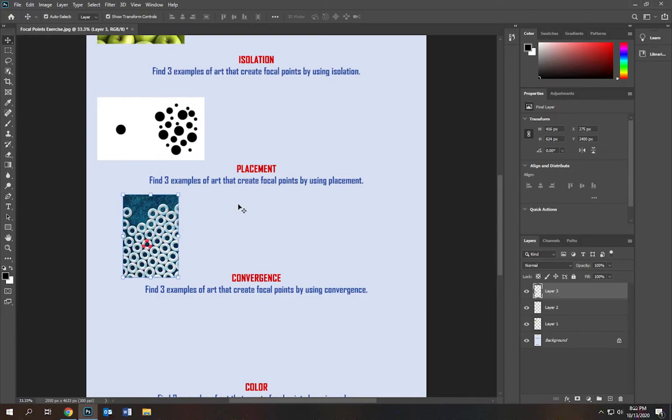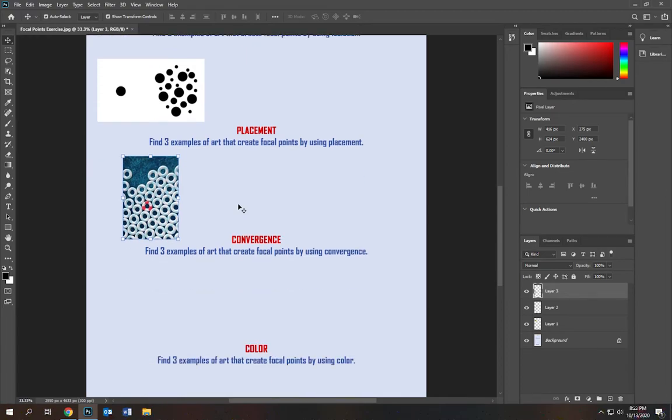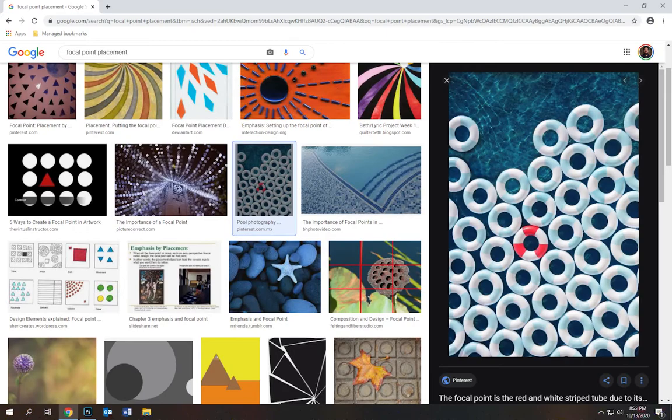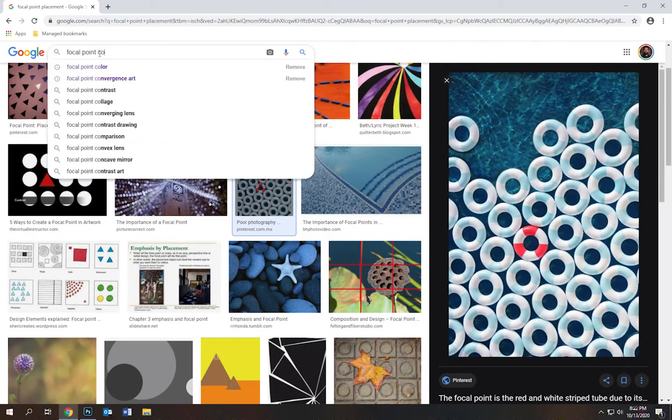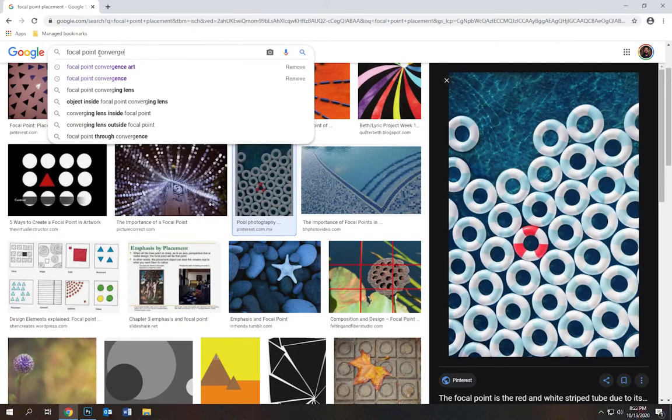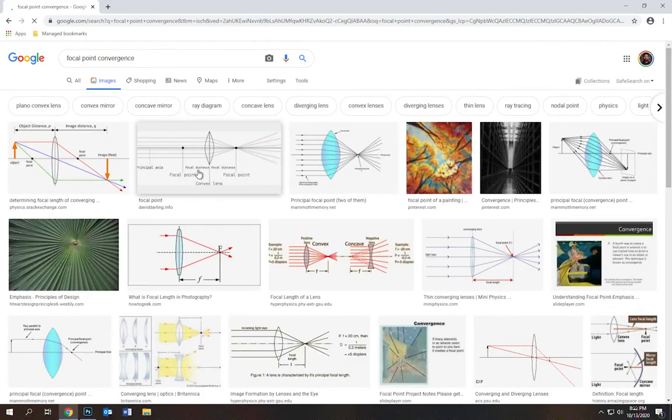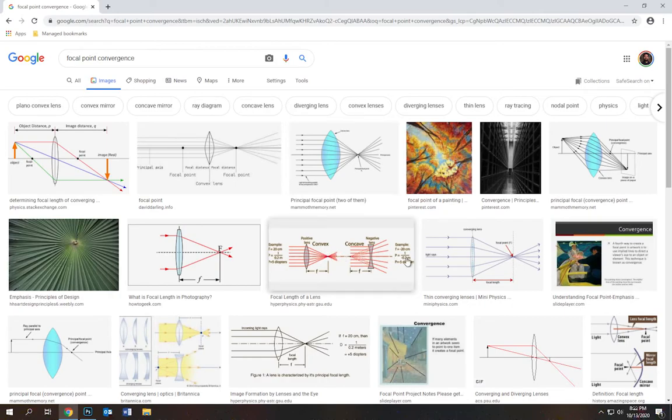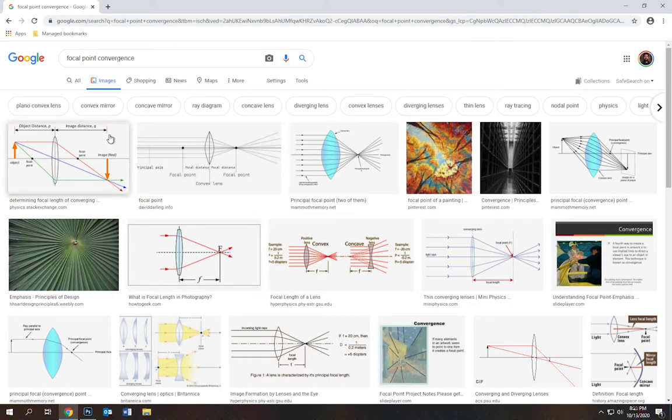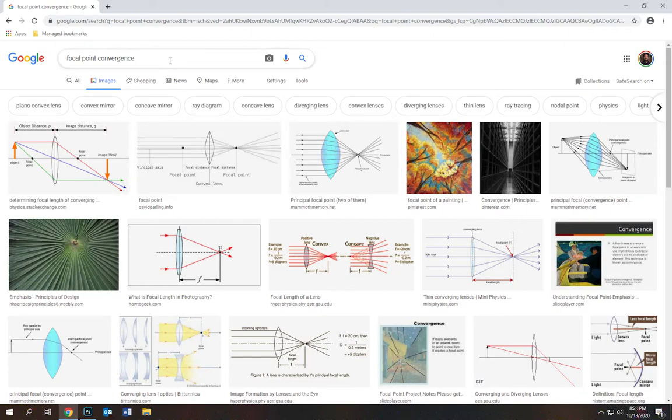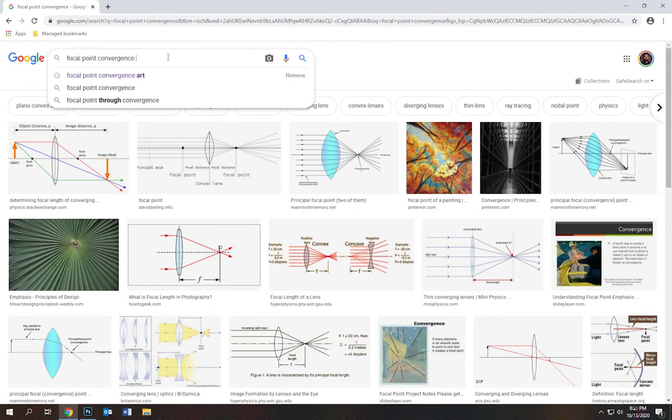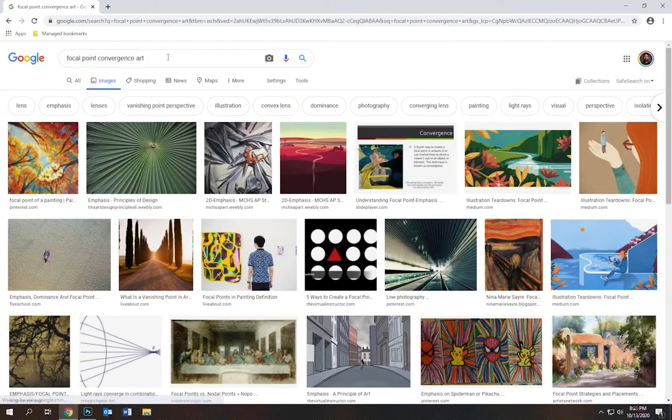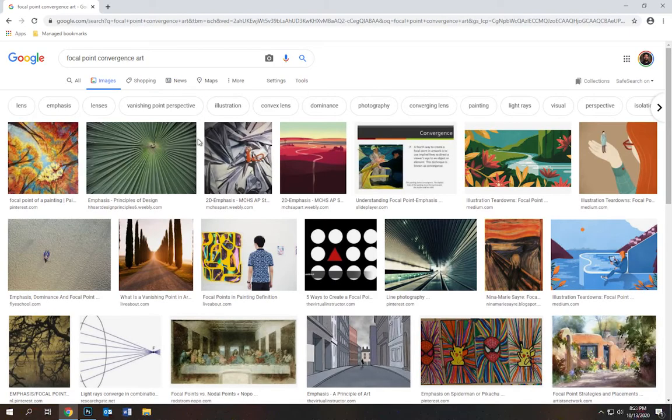So you'll go find two more examples and you'll be good with placement. Now with convergence, we need to talk about that because watch what happens if you just type out convergence. It's going to give you all these different lens refractions and convex and concave objects from distance, all this kind of stuff that we really don't need to worry about because we're not a science class. So I'm going to type out focal points convergence art.